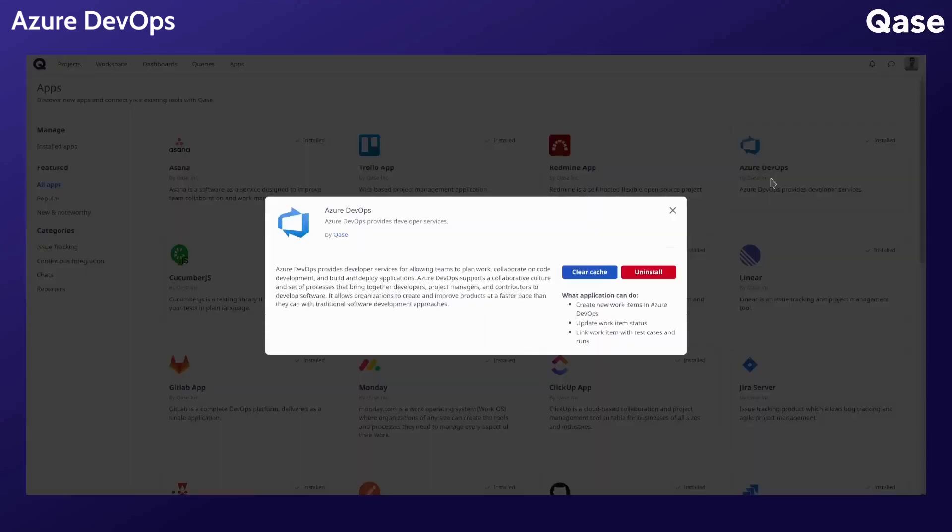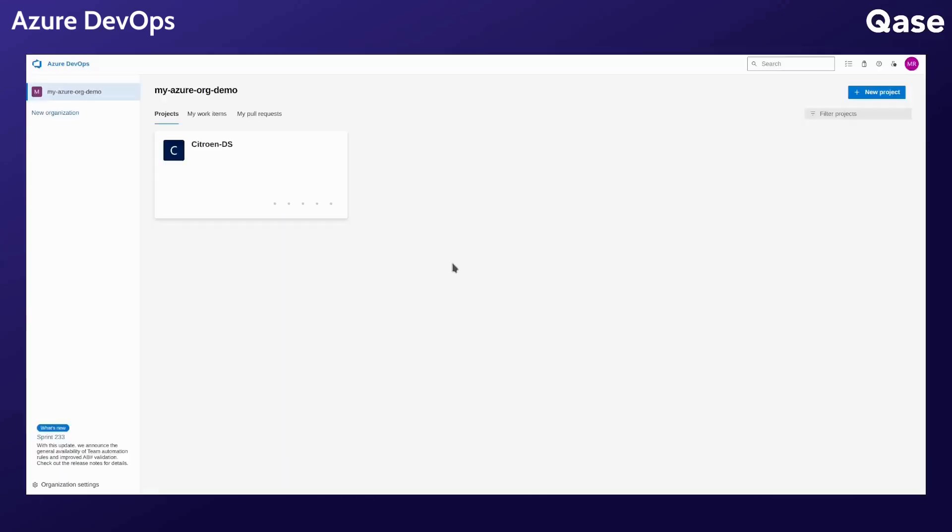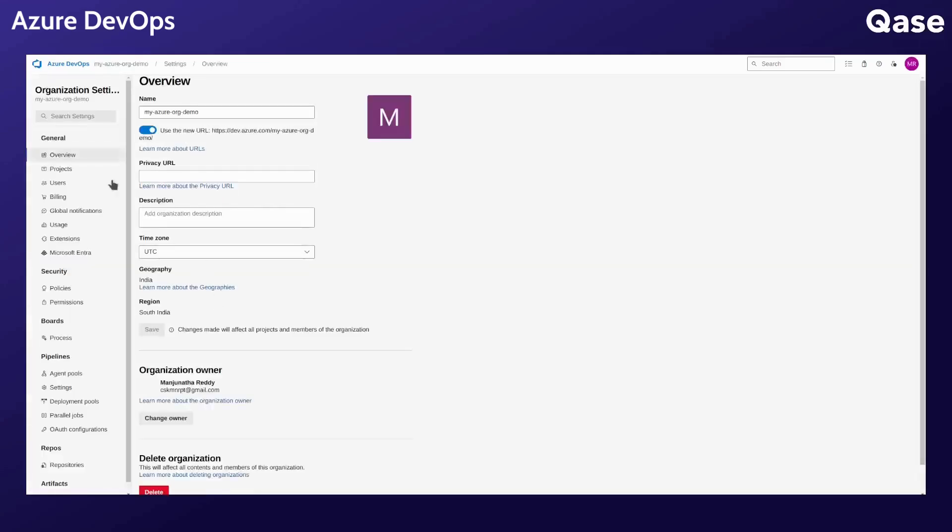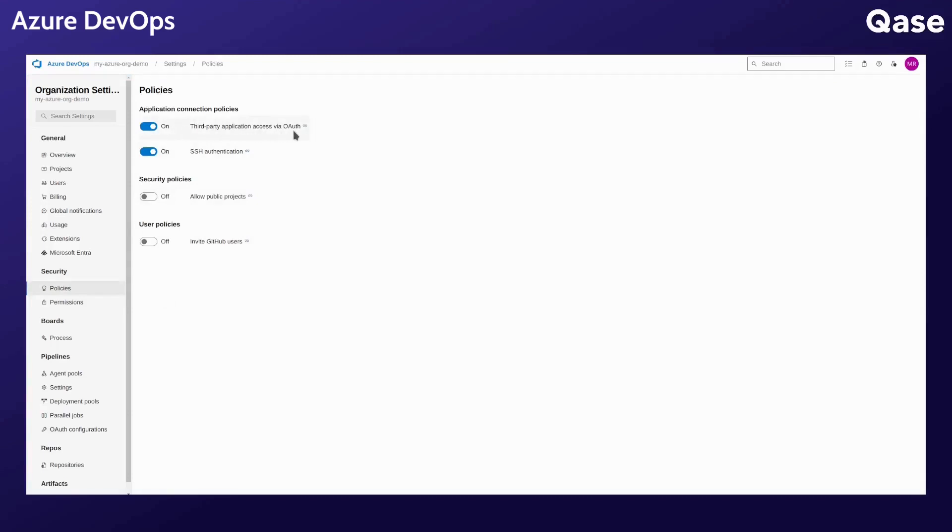If you're facing any issue with the app, you can go to the apps card and clear the cache. Also, if you recently created your Azure instance, you will need to enable the following option. From your organization screen, go to organization settings. Under security, go to policies. Make sure you have third-party application access via OAuth enabled.